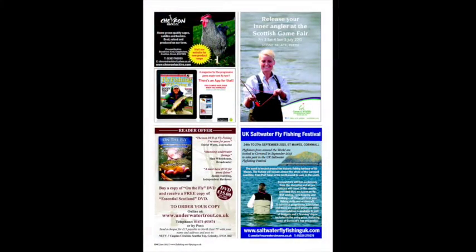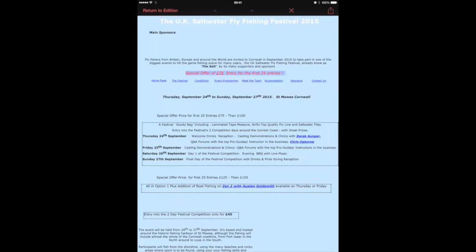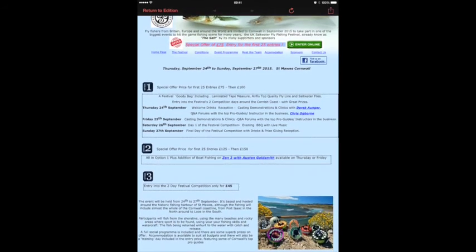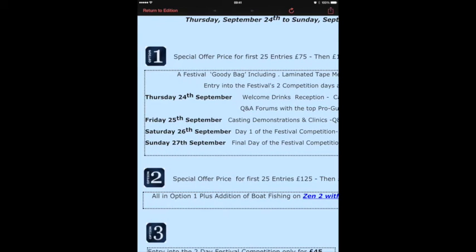The same goes for advertisers. Here, let's tap on the Saltwater Fly Fishing Festival's website. All the information about the festival is on their website, and you can get all of that by clicking on the link on their advert.